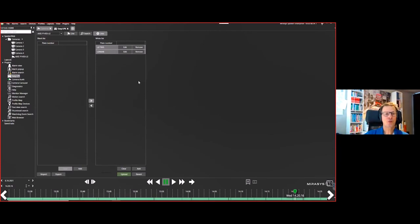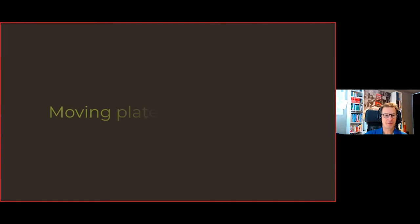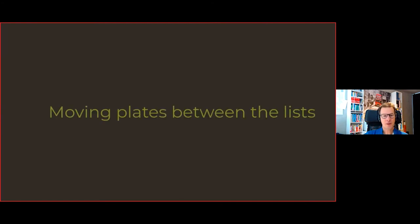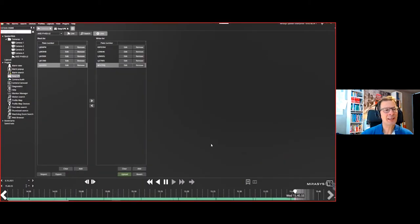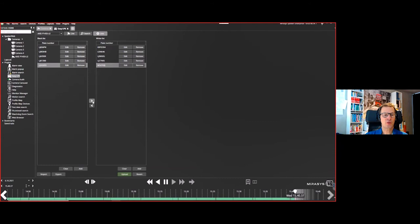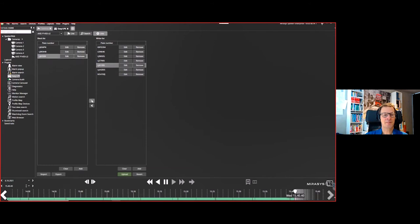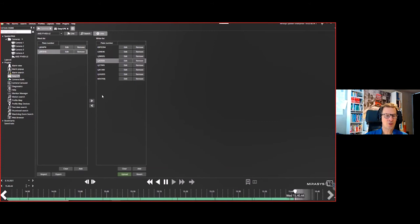There's also the ability to move plates between lists — if someone on the blacklist should now be whitelisted, use the arrow buttons to move the plate number between the two lists. This is consistent with the standard Mirosys System Manager configuration interface.